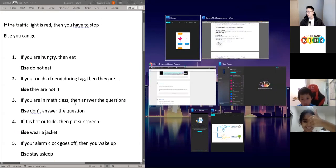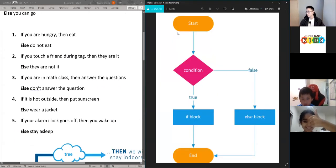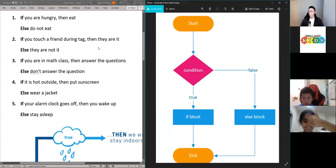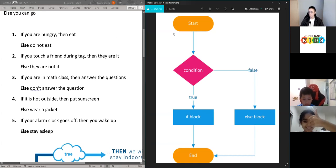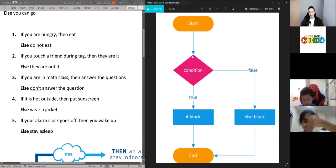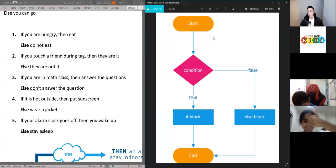What we have here is the start of the program. This is looking at it in terms of a program when you're programming it in Sphero or another device or system.